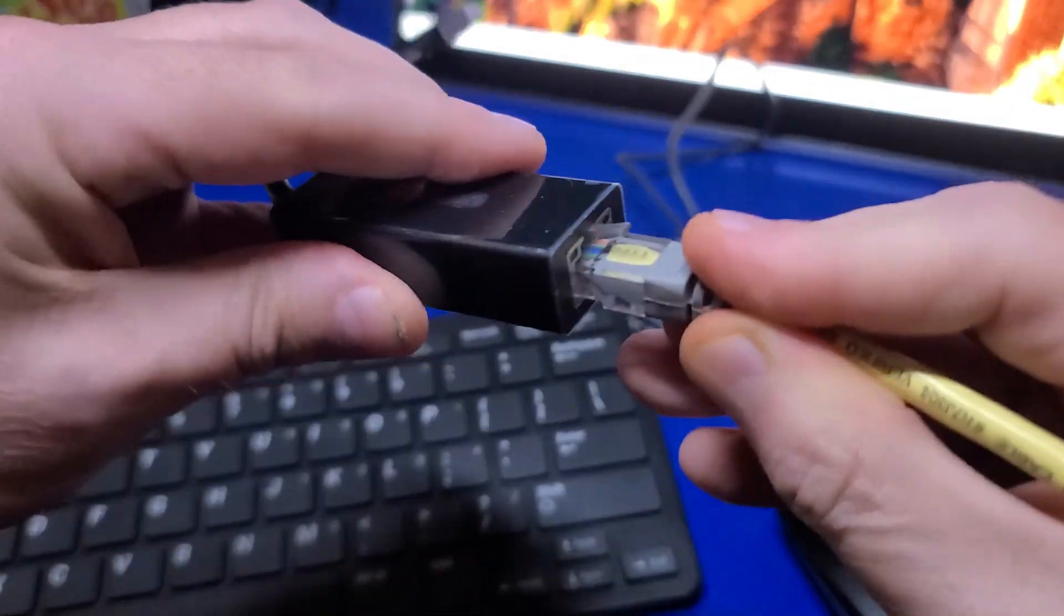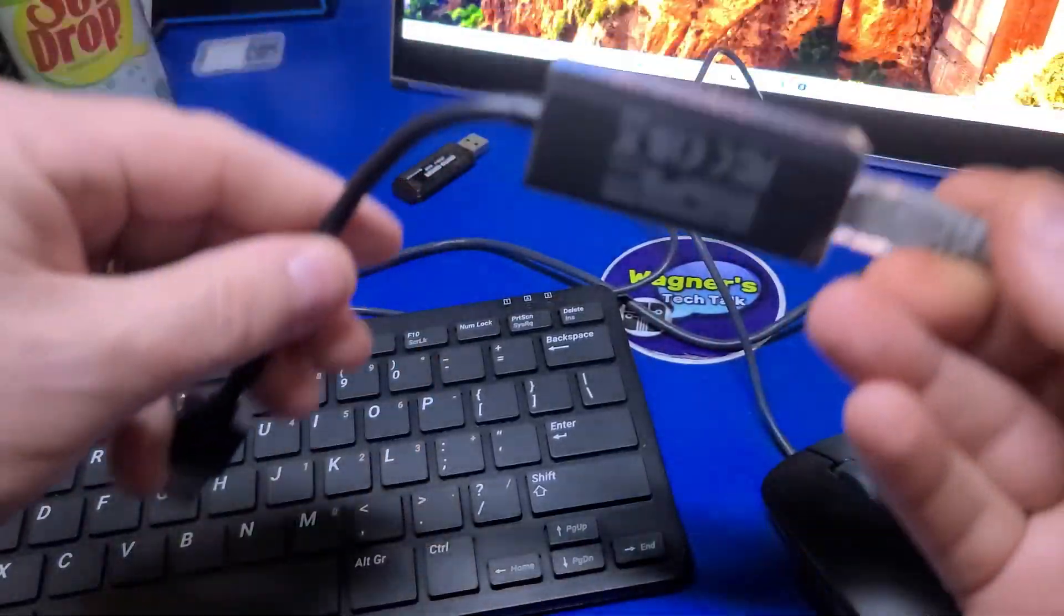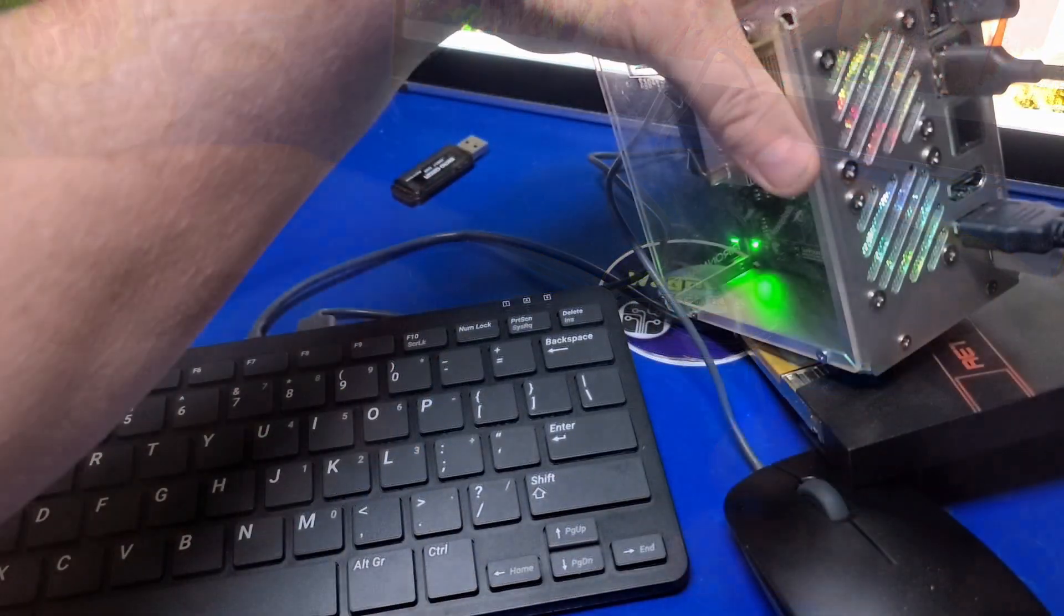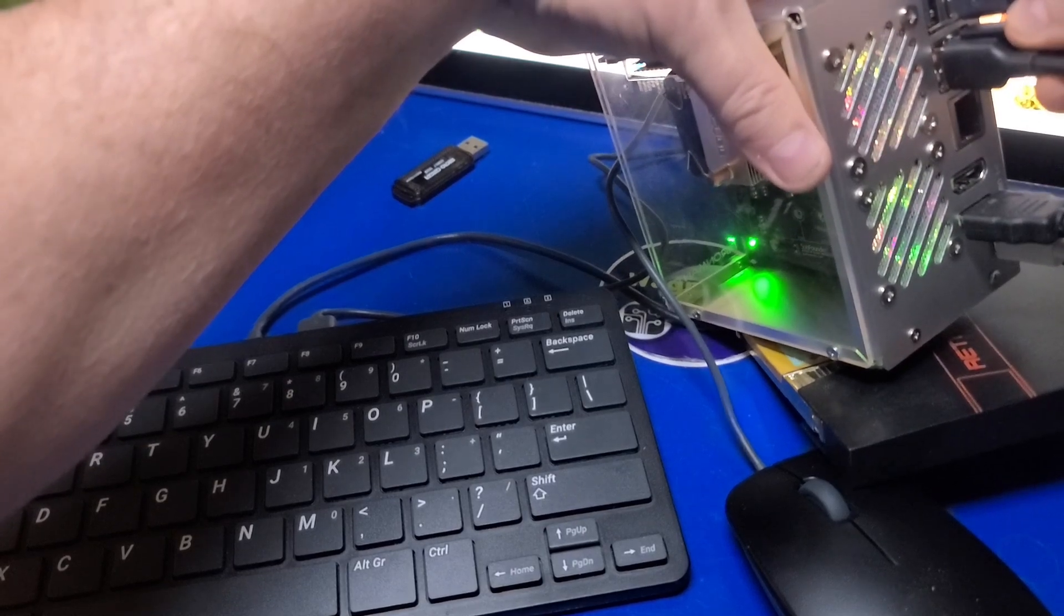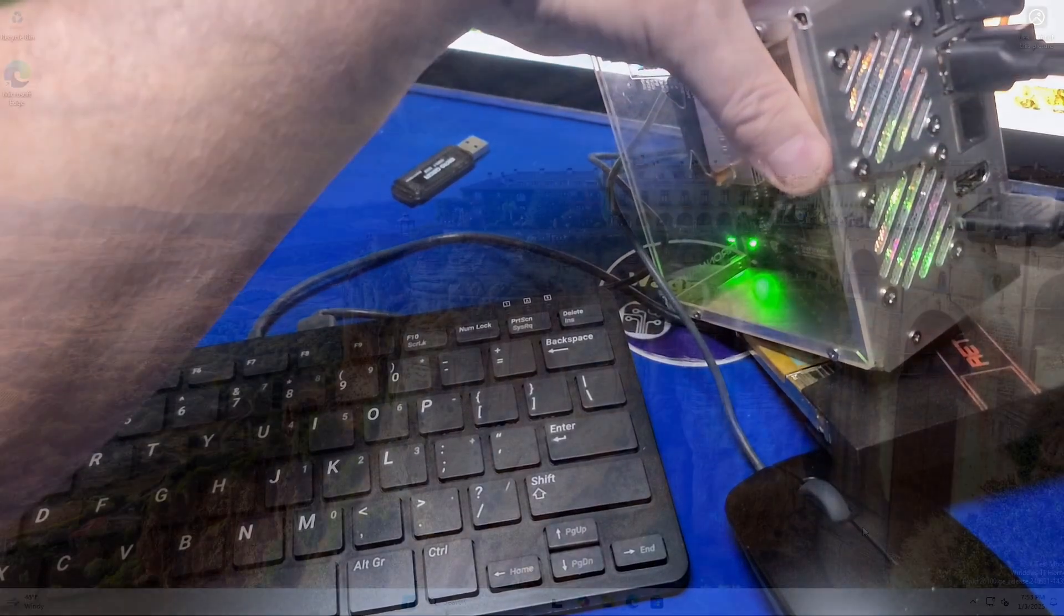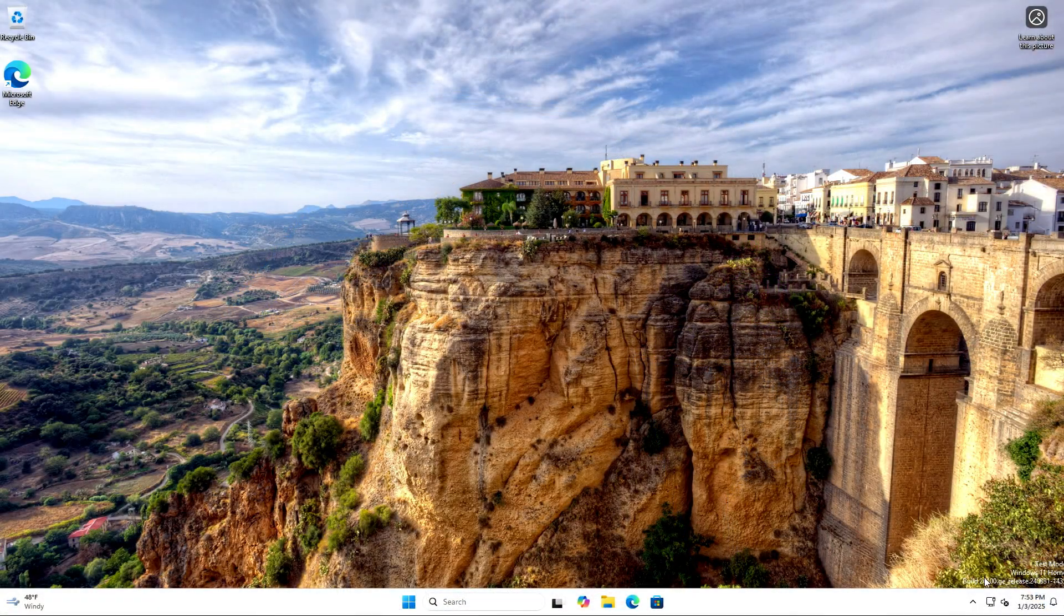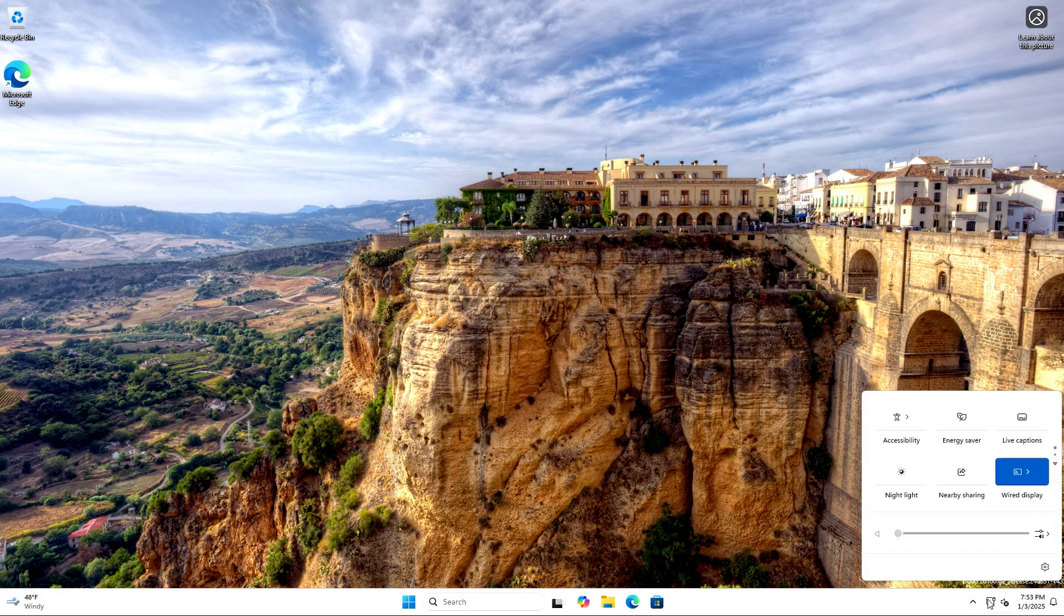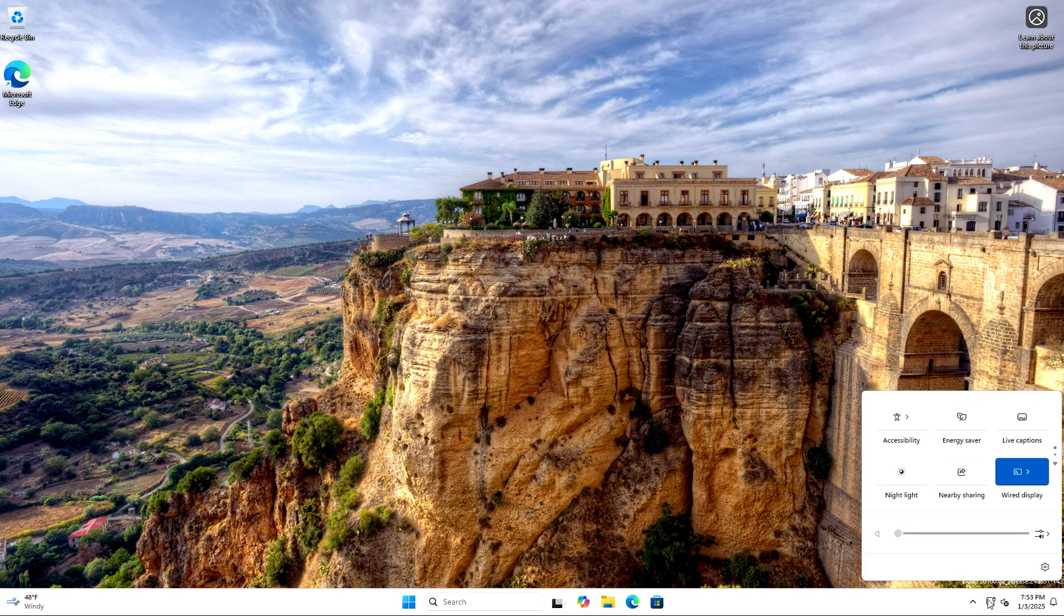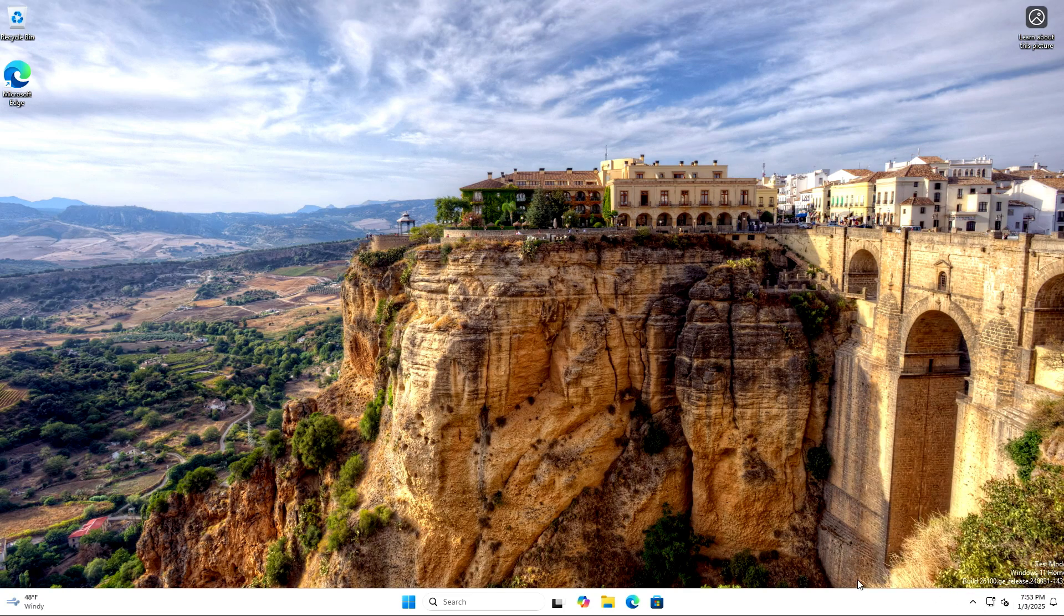While I was happy to get internet access working, it does require a wired Ethernet connection and not everyone is going to have easy access to an Ethernet cable nearby. So that is something to consider if you're going to attempt this.